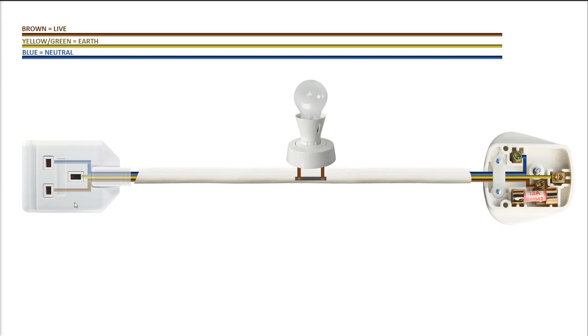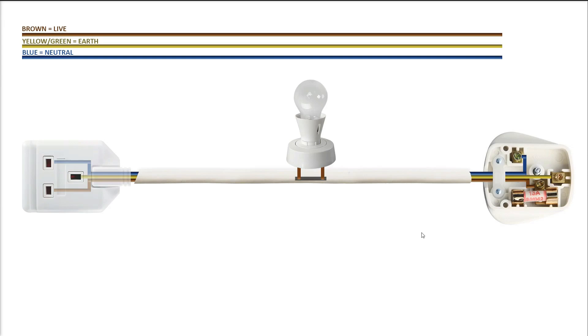Obviously, because you guys are from different countries, a lot of you, the wiring is different and the fittings are different as well. But the concept of introducing a light bulb in series with what you're testing does hold. So, hopefully somebody has got some use out of it. If there's enough of a demand, I can redraw this for the fittings and the wire colourings in other countries.